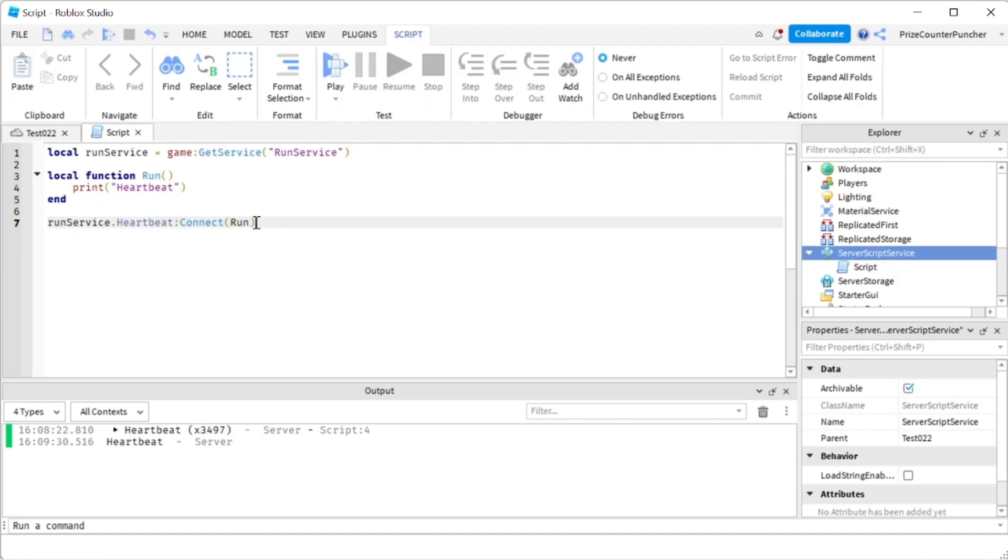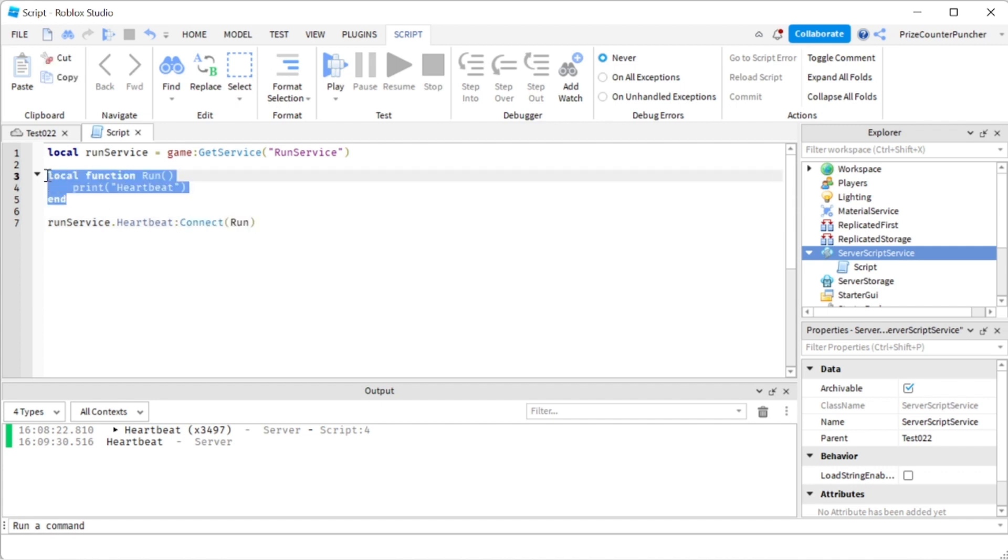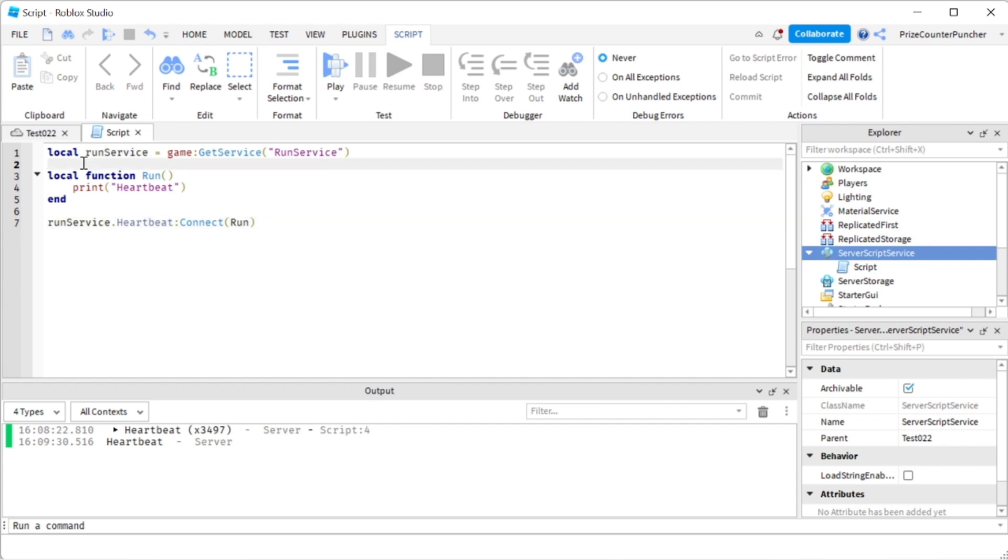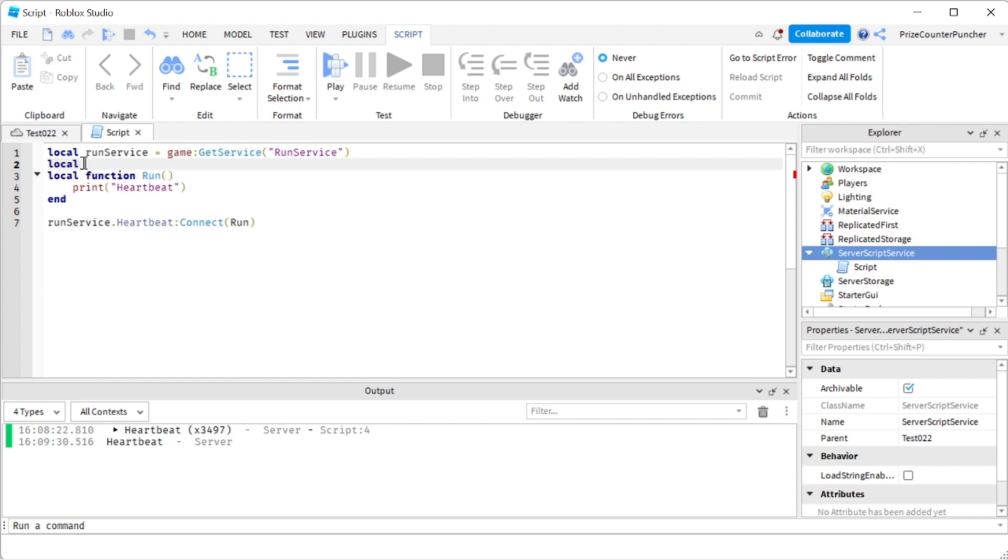So one thing we should know here is when we connect an event to a function, the connect method also returns a connection. So we can go up here and define a variable.